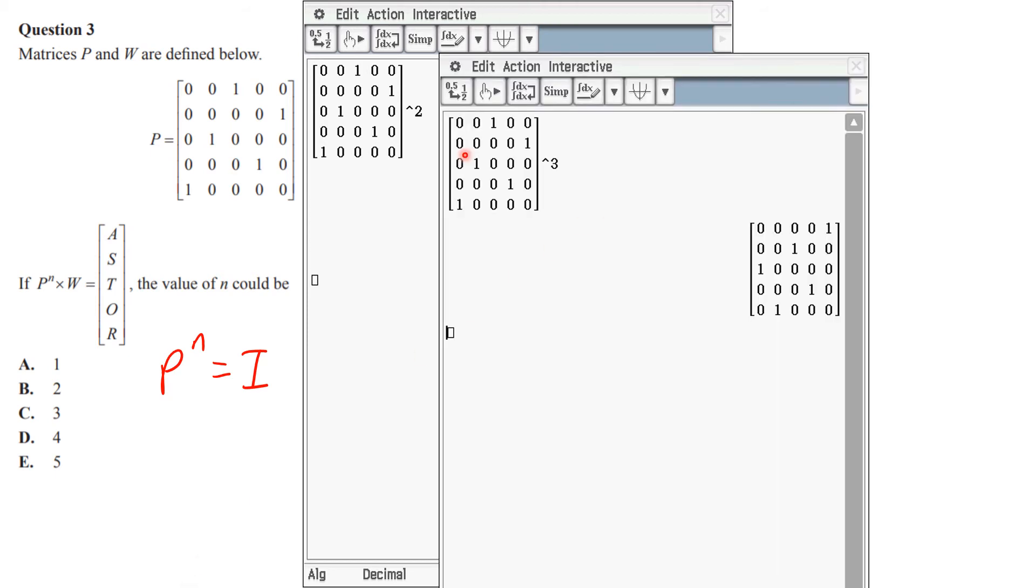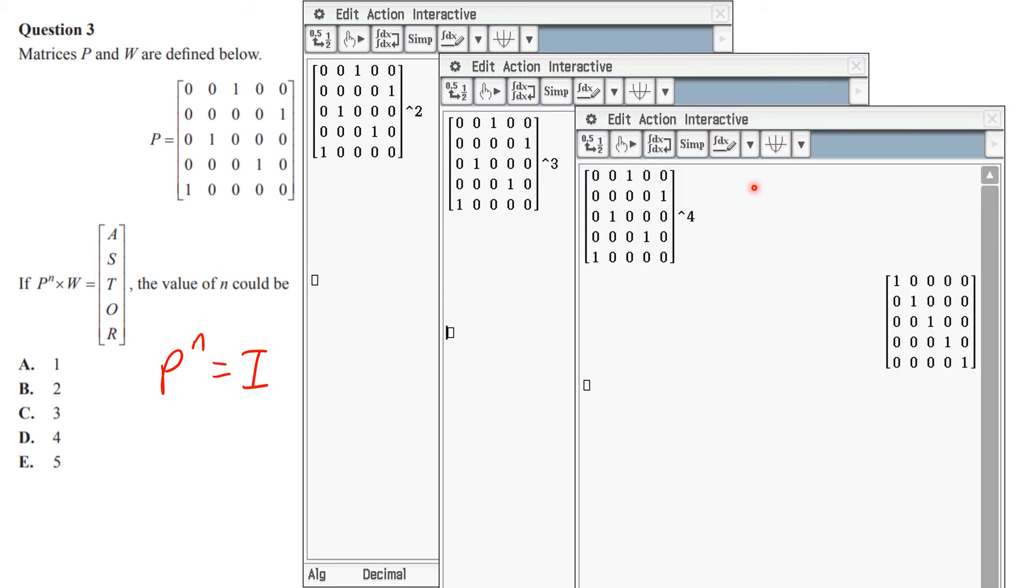I try just going back and changing that 2 to a 3, and then nope, still not the identity matrix. Then I go, hey, P to power of 4. You don't have to do any labeling, so if you just go back and change this number very quickly...